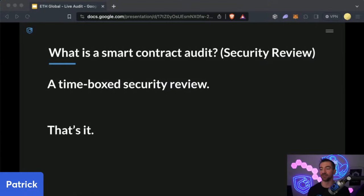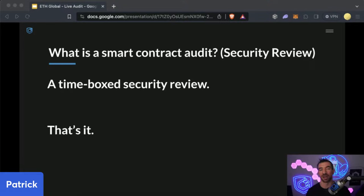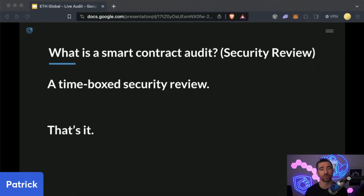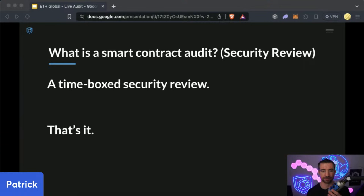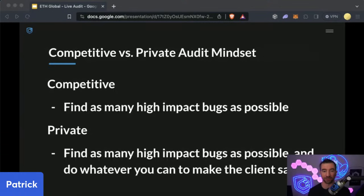So what is a smart contract audit or security review? A quick primer on what are we even doing in this presentation. A smart contract audit or security review is a time-boxed security review. That's pretty much it. It's not a guarantee that code is bug-free. It's not a promise that there will be no hacks. It is a time-boxed security review. You have a certain window of time to squash as many bugs as possible and to give the protocol as much information as possible on how they can stay secure.